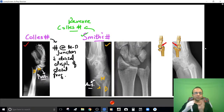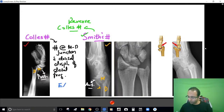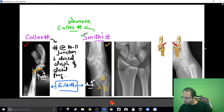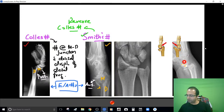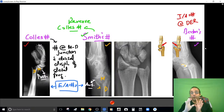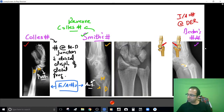Both Colles' and Smith's fractures are extraarticular — they do not involve the joint. When the joint is involved, as when the fracture enters into the wrist joint and the whole wrist subluxates anteriorly, that is an intraarticular fracture at the distal end of the radius — called Barton's fracture, or more precisely a Barton's fracture dislocation because the wrist also subluxates.